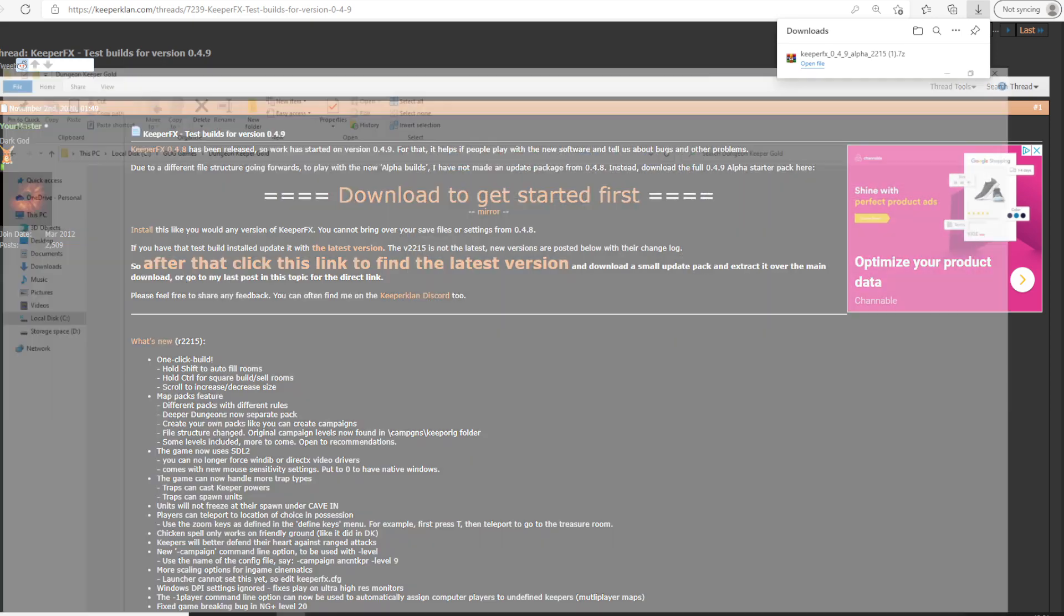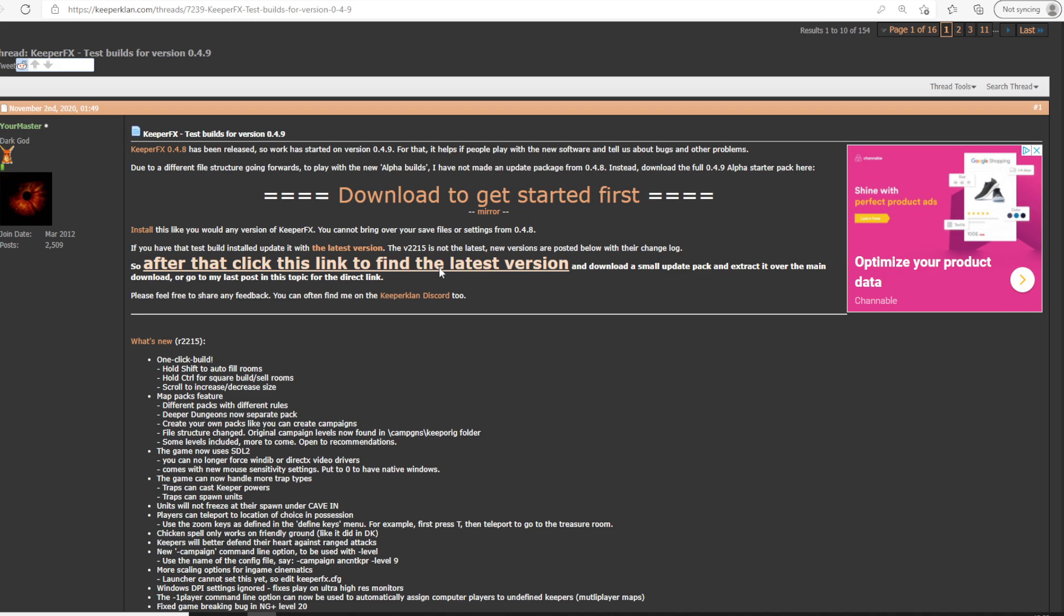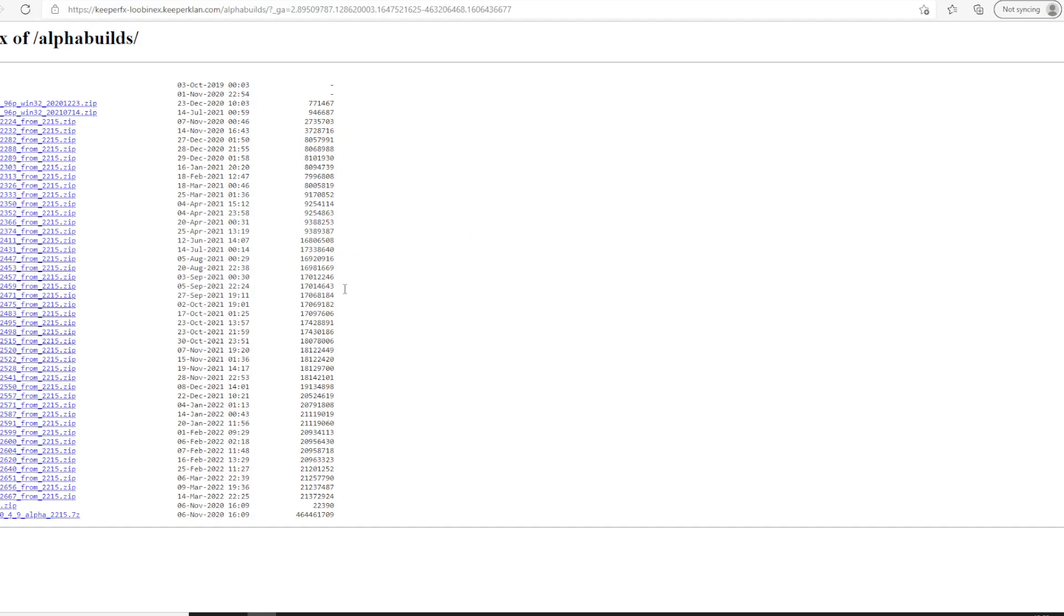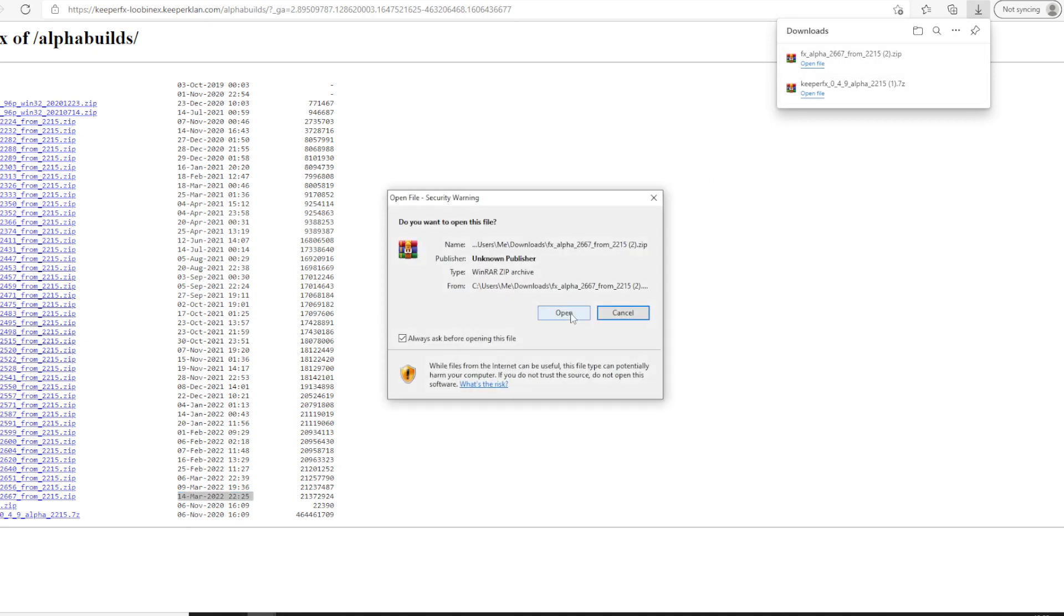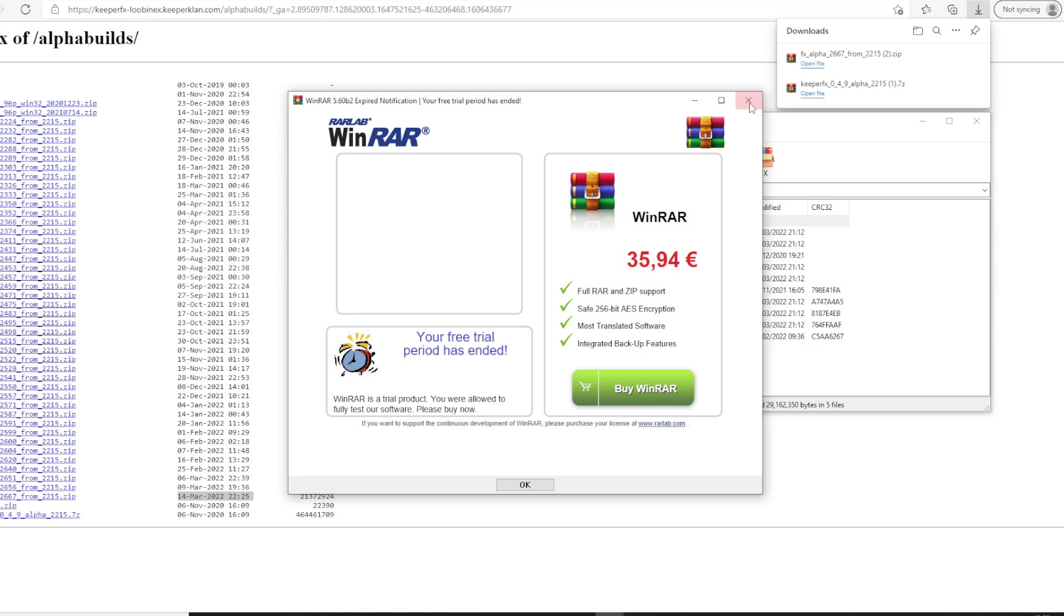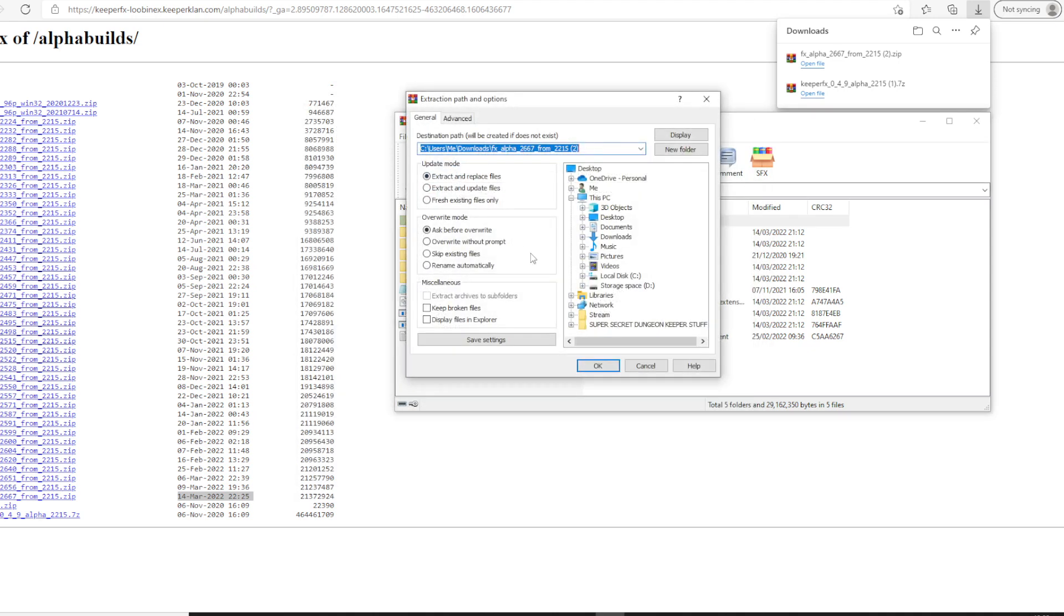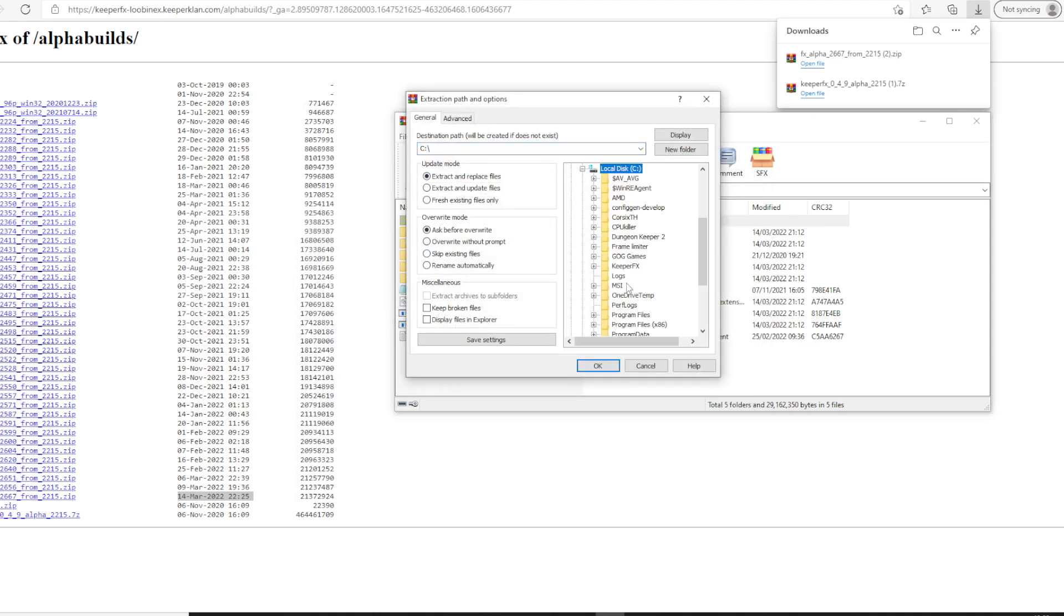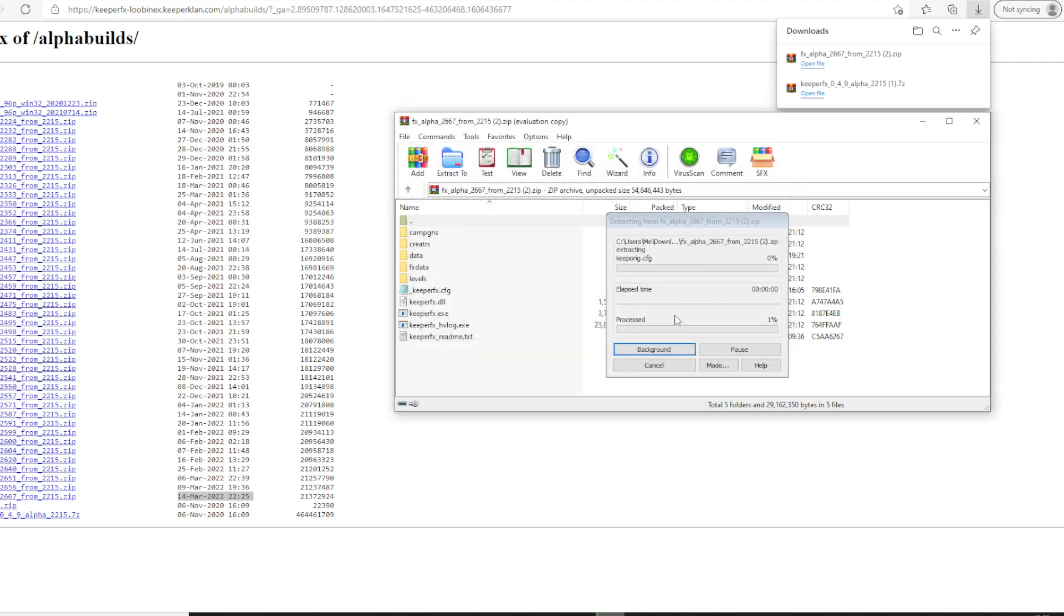Once you have that, what you want to do is click on this link. This will take us to the versions of 0.4.9. We want to find this latest version, which as of right now is the 14th of March. Click on that and open the file. And you want to extract this to our KeeperFX folder and overwrite everything.